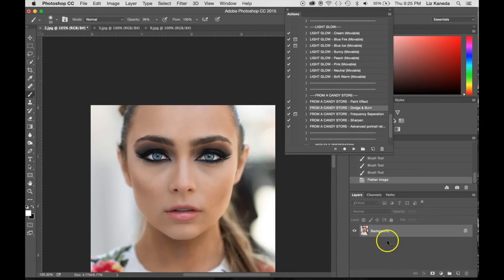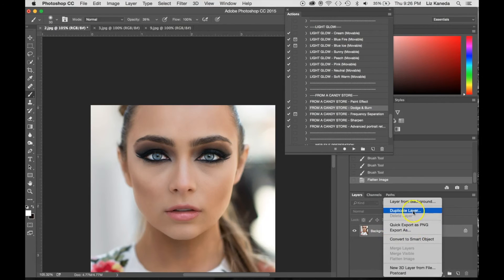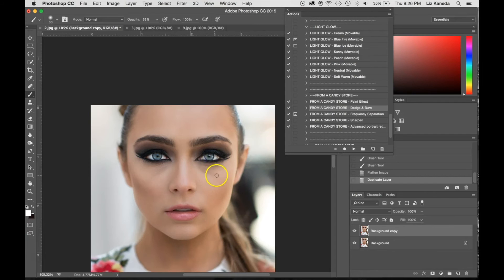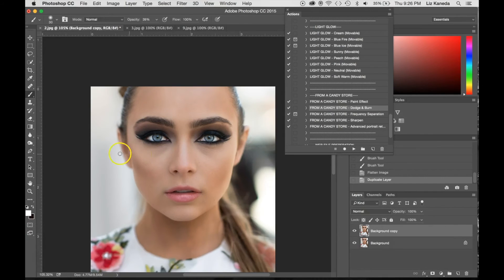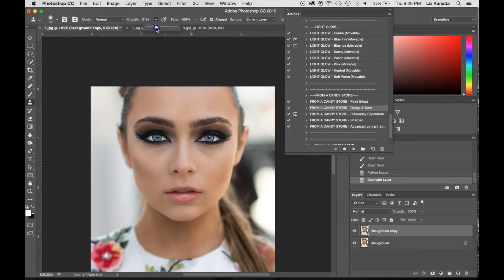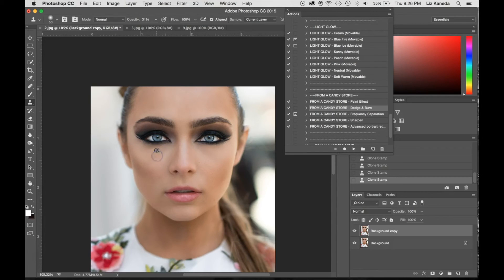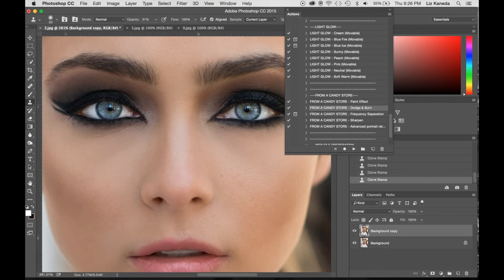I'm going to flatten the image, duplicate the layer, and show you one more thing. I did use the dodge tool under her eyes to get rid of circles, but if you have someone who has pretty intense circles, you can use the clone stamp tool. Set your opacity around 30, hit your Alt key to sample the skin directly under the eye, and then use that to get rid of the dark circles or bags under your portrait's eyes. And with this line here, I can even get in with the spot healing tool and clean that up as well.